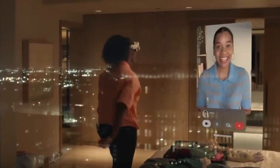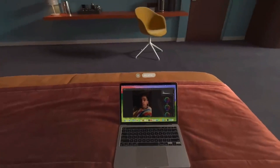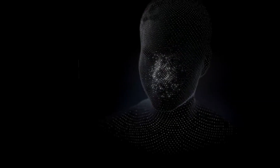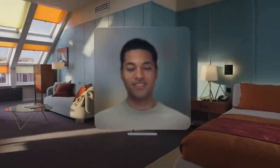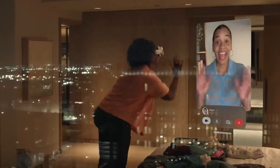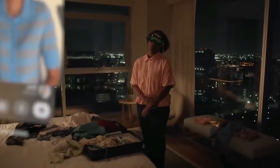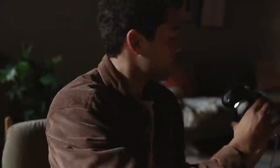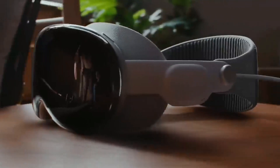FaceTime Becomes Dimensional. FaceTime calls with Apple Vision Pro take advantage of the space around the user, with everyone on the call reflected in actual squares and dimensional audio, making it seem as though callers are speaking directly from their positions. During a FaceTime chat, users wearing Vision Pro are represented as an identity — a digital image of themselves — created using Apple's most cutting-edge machine learning methods.